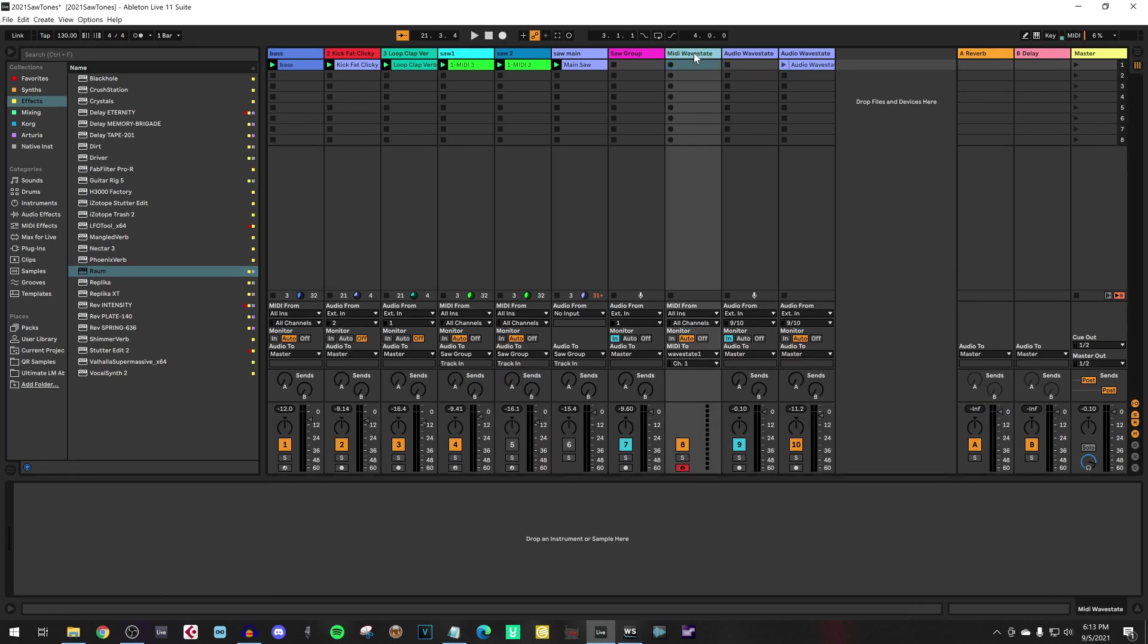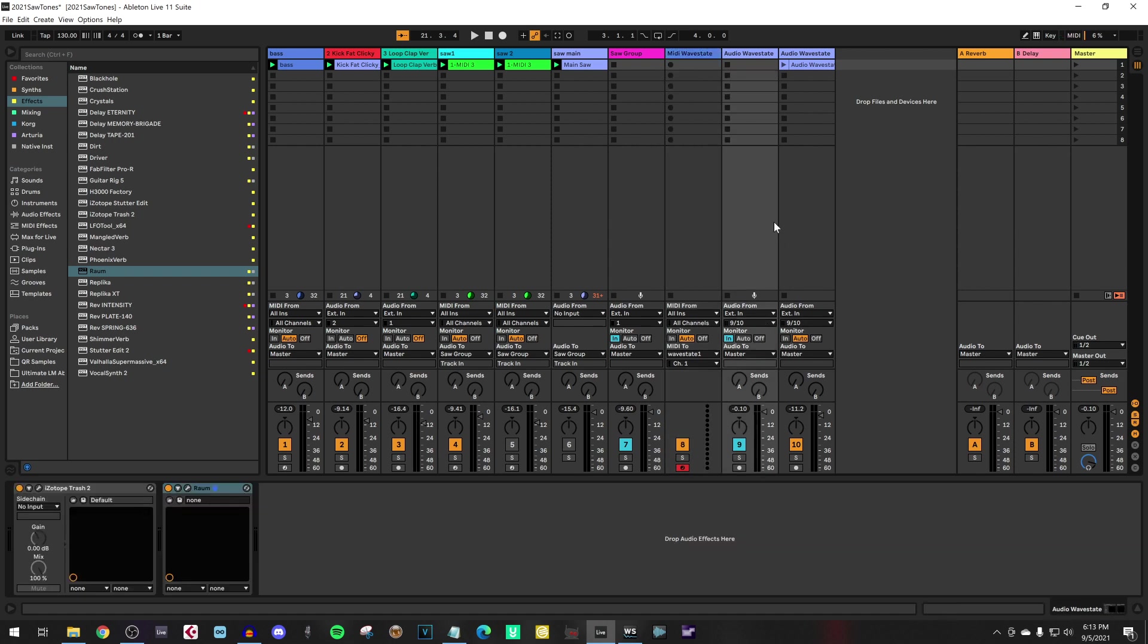Create a MIDI channel. Connect it to your Wavestate on channel 1. And connect your Wavestate with audio cables to your inputs of your audio card. And select that. And set monitor to in.